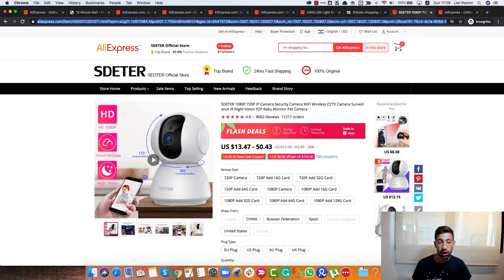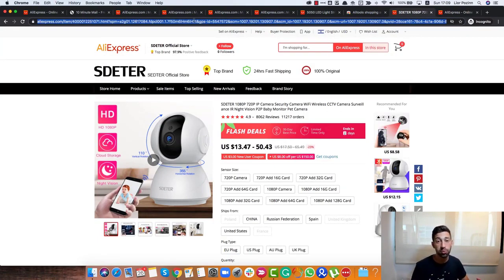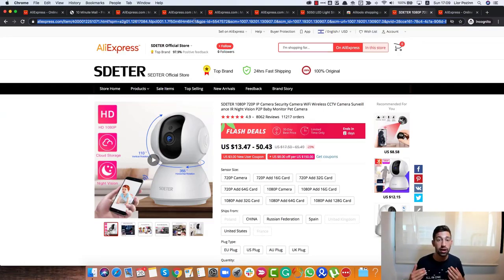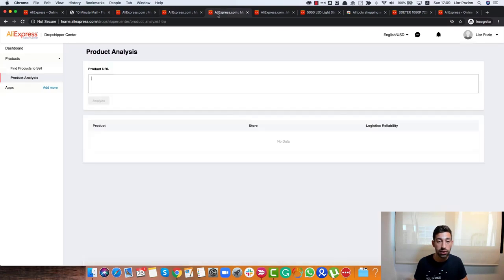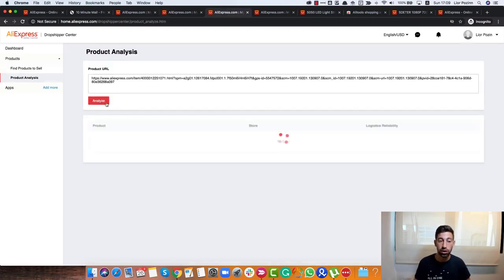Any product that you list even from Amazon, Home Depot or any other supplier, you can just find similar product on AliExpress and take this product and then try to analyze using the Product Analysis section here.